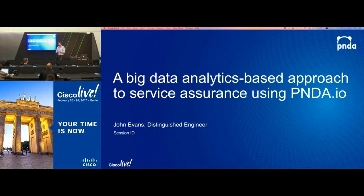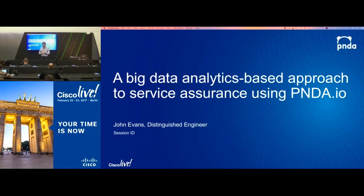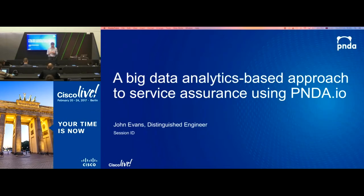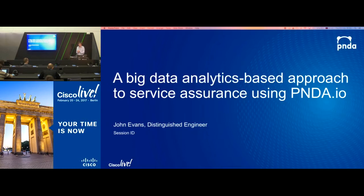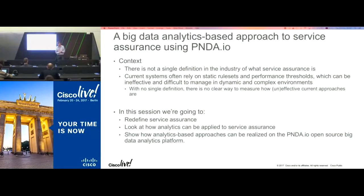Hi, thanks for coming. My name is John Evans. I'm going to be going through a couple of things today, focusing on service assurance and how we can apply analytics to service assurance. I'm going to be taking quite a different approach than probably you've seen before. I've got a couple of people here to help me — Paola, who's going to show this in action, and Michelle, who's from a company called Moogsoft, who have an analytics service assurance product.